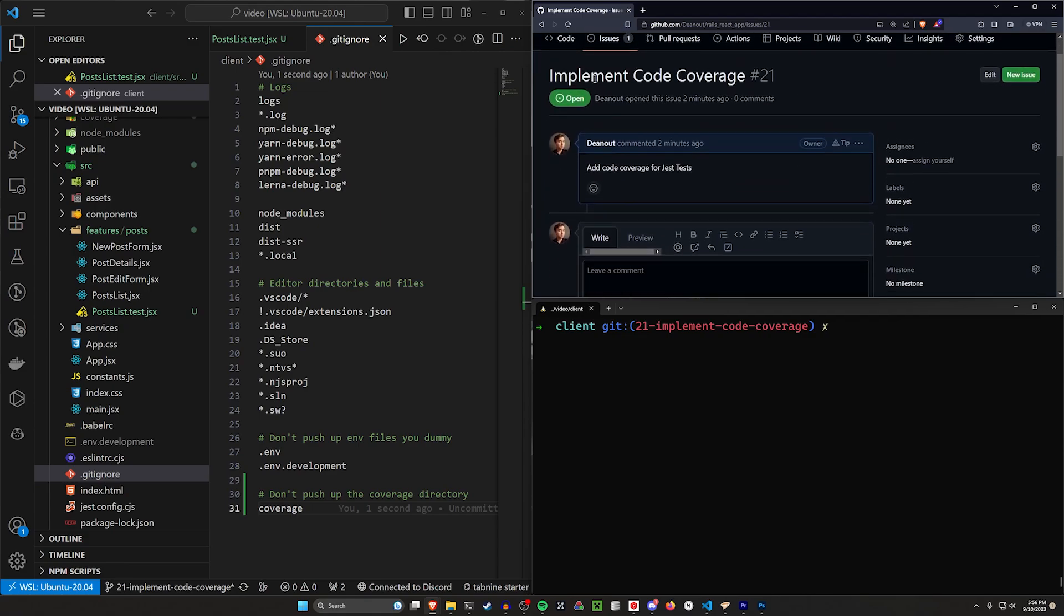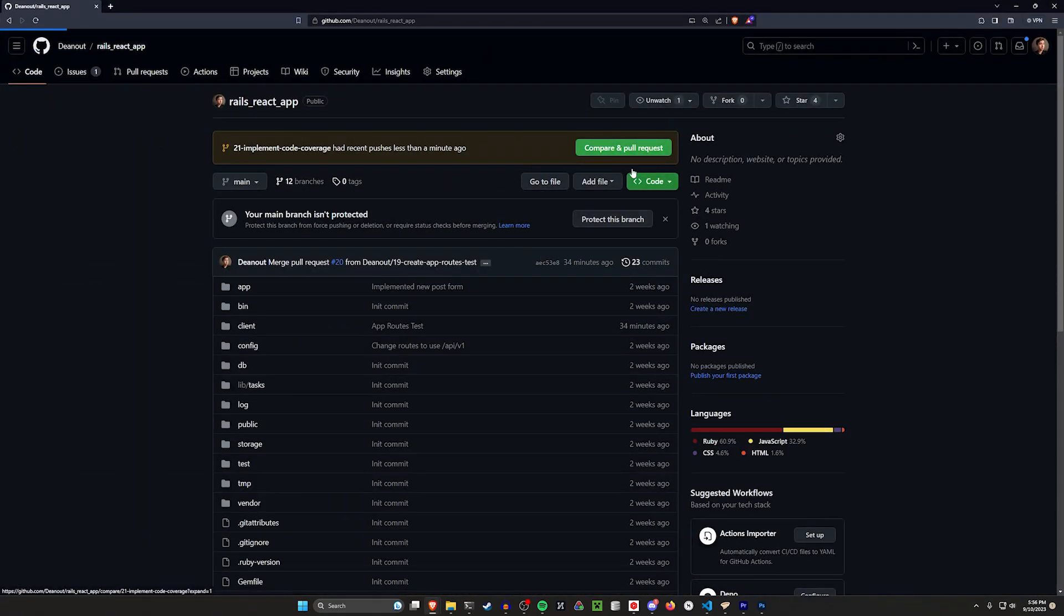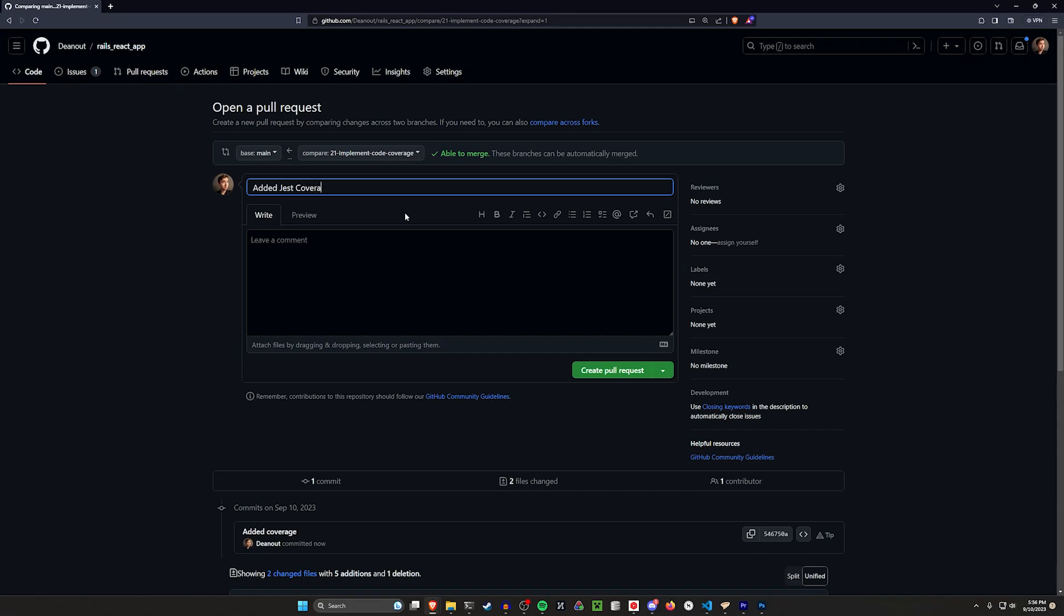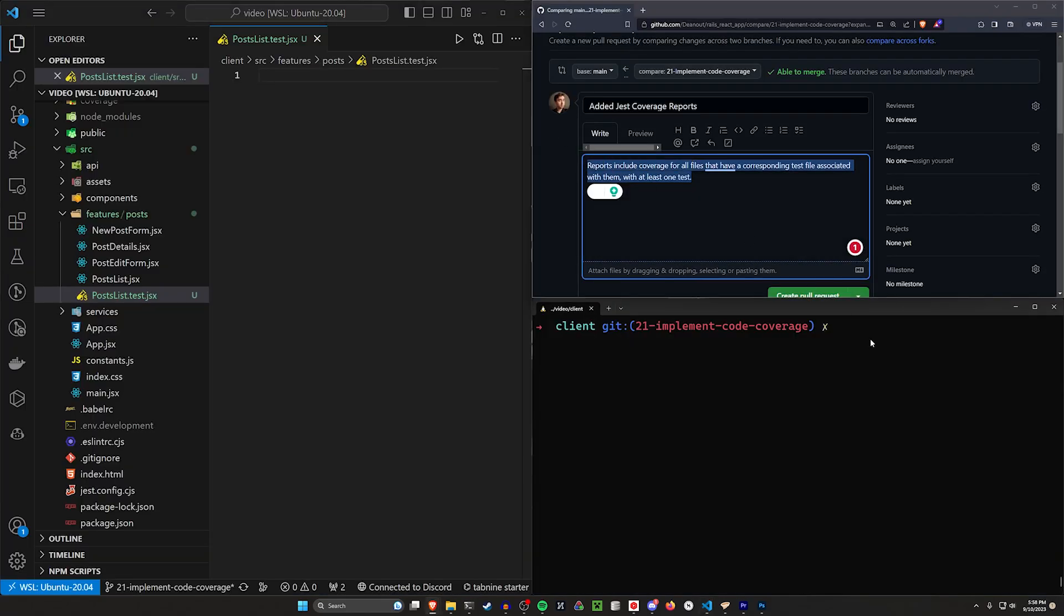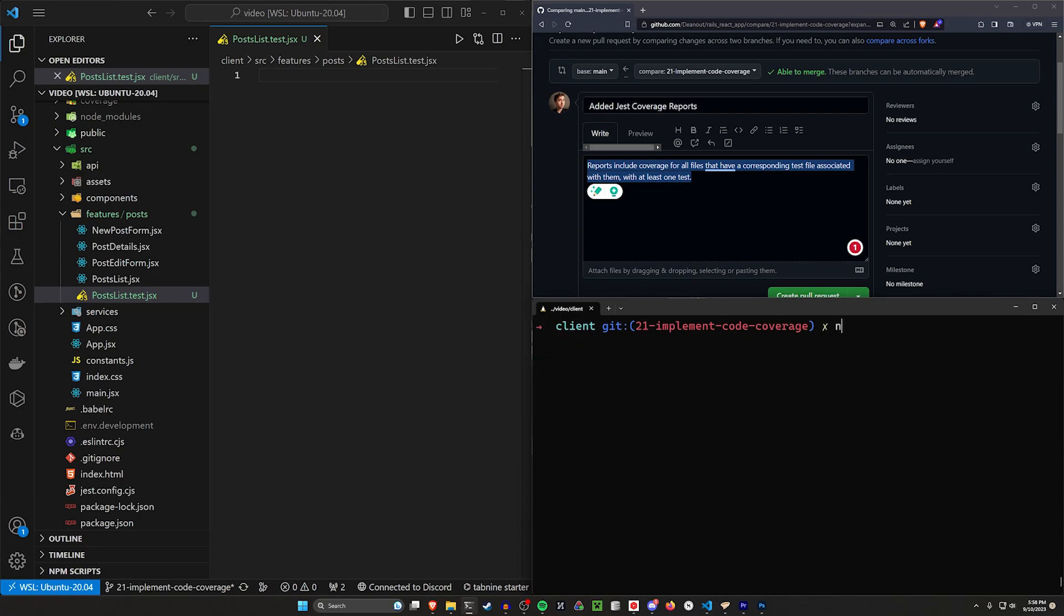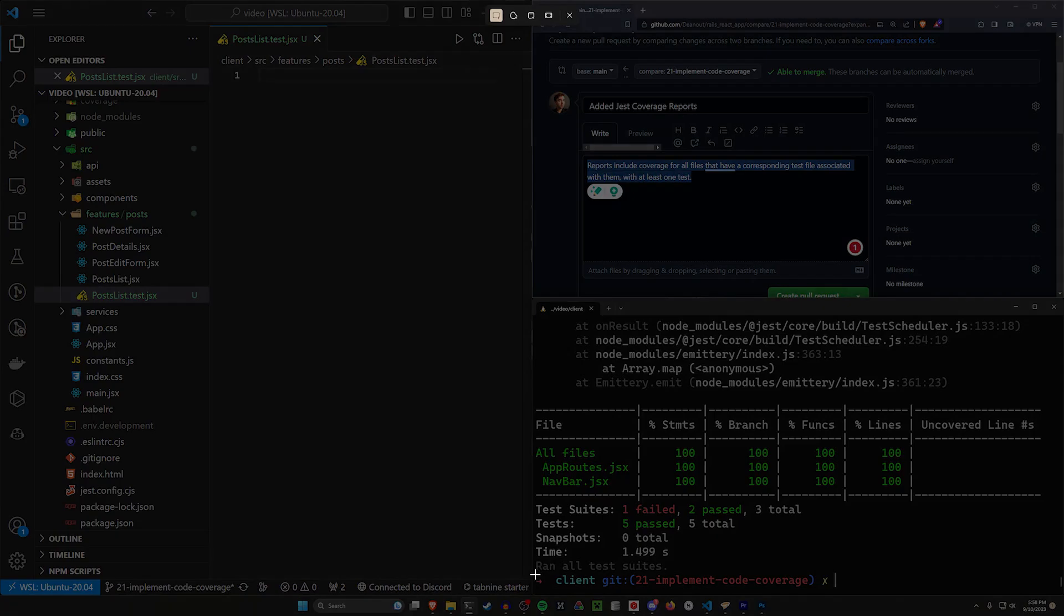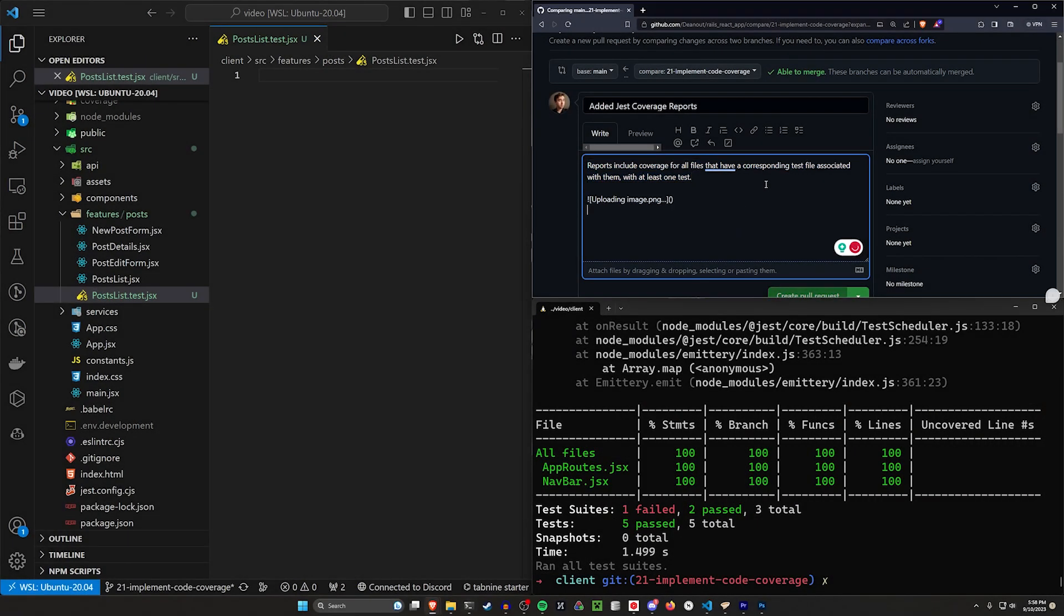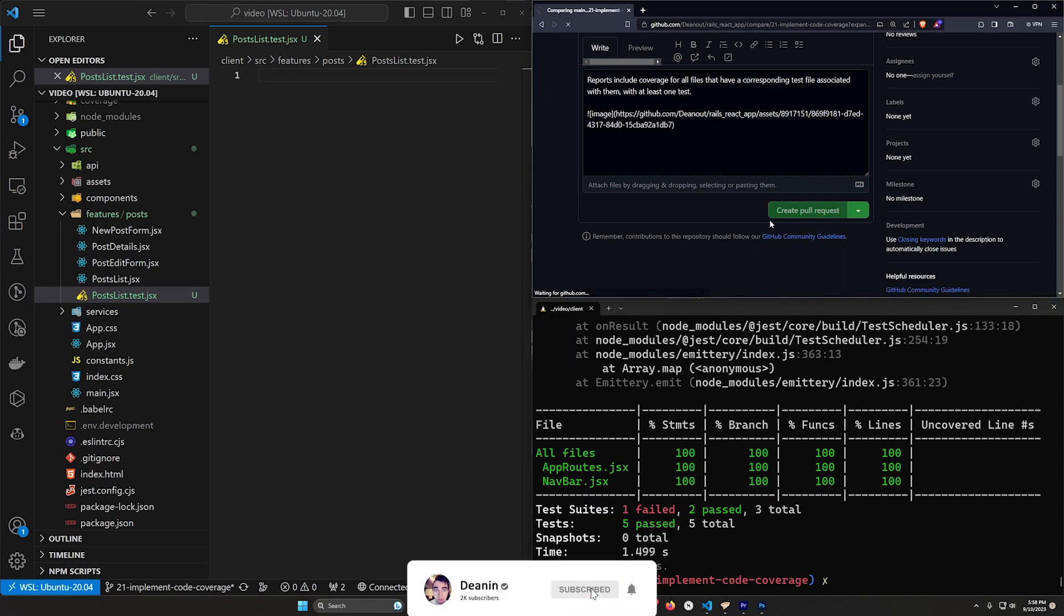And then in here, if we go over to code, full screen this, we can do a compare and pull request. We can say added coverage reports. We'll say reports include coverage for all files that have a corresponding test file associated with them with at least one test. We can't really demo this, but what we can do is run npm run coverage real quick to generate the coverage report. Then we should be able to attach a screenshot to show people what this looks like, and create the pull request.